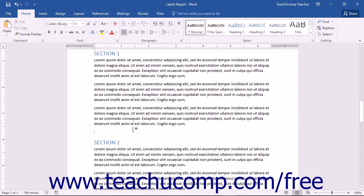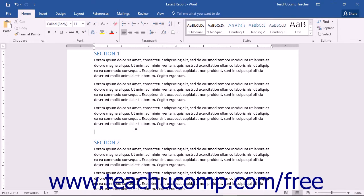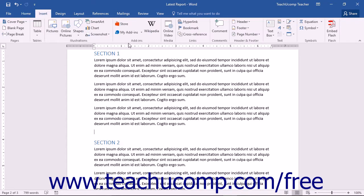Starting in Word 2013, you can insert handwritten equations into Word using the Ink Equations tool. To create an ink equation, place your cursor where you want the equation to appear, then click the Insert tab in the ribbon.